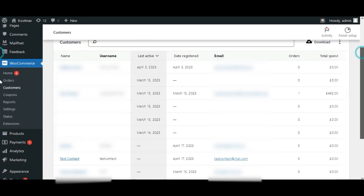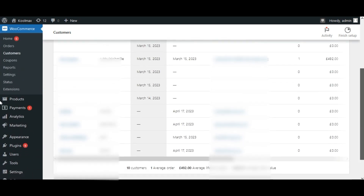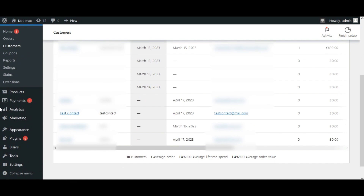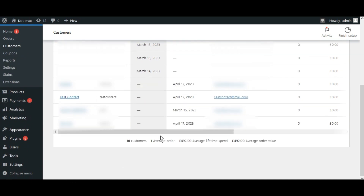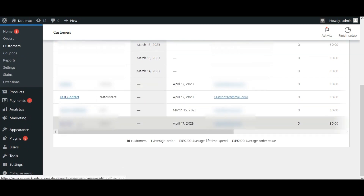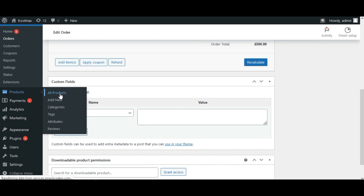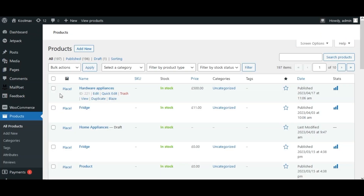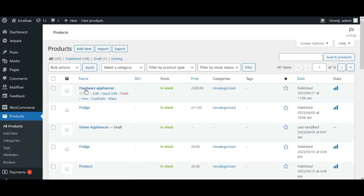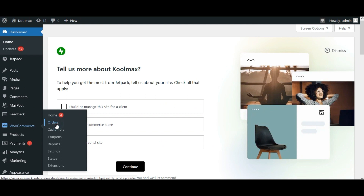In WooCommerce, you can see the contact from Vtiger CRM is synced as a new customer, the product is synced as a WooCommerce product, and the sales order is synced as an order in WooCommerce.